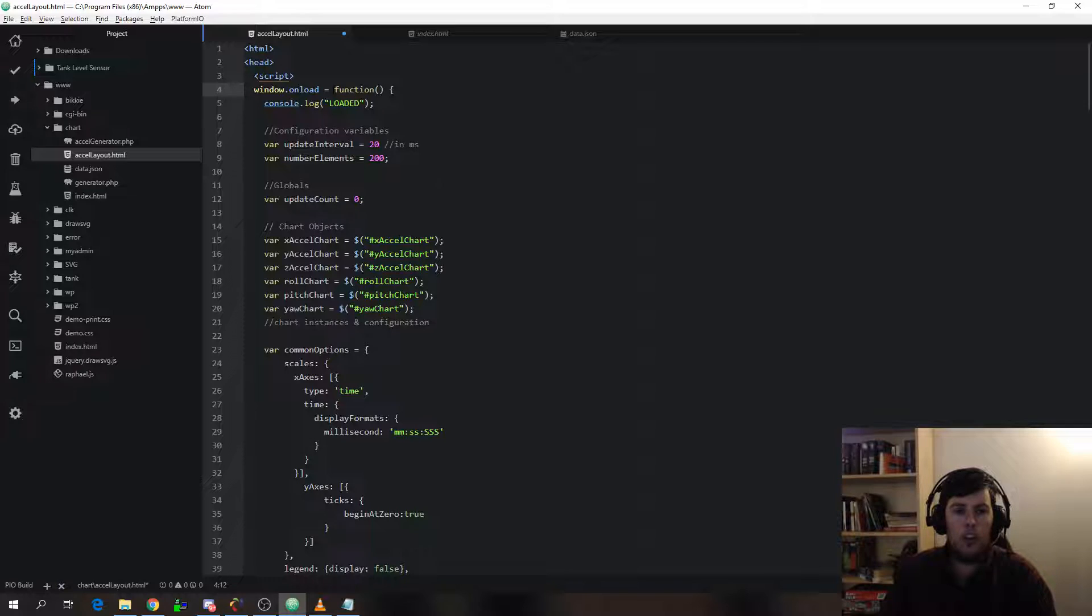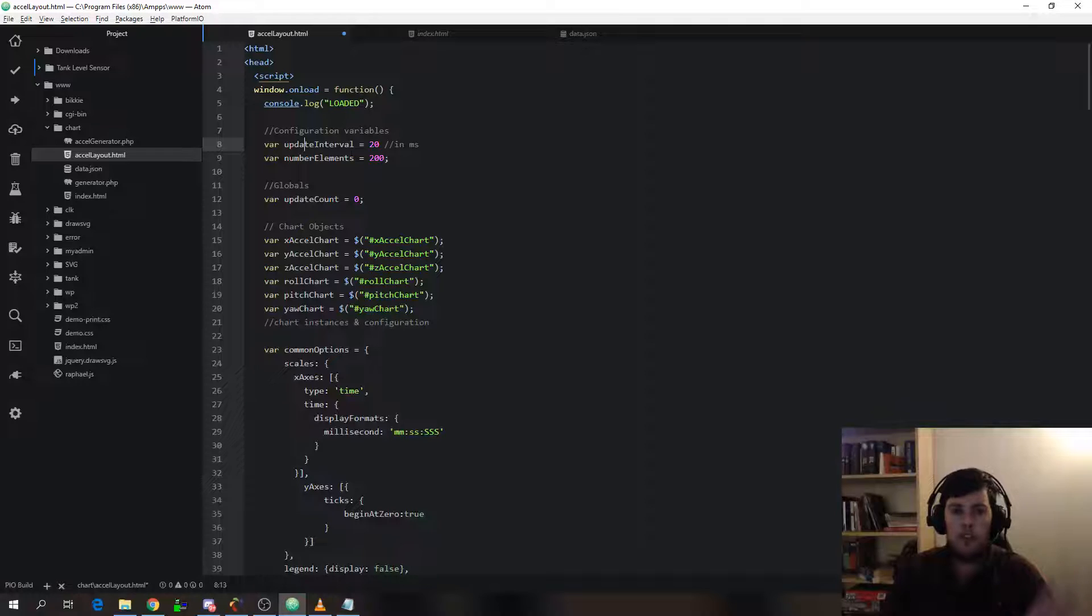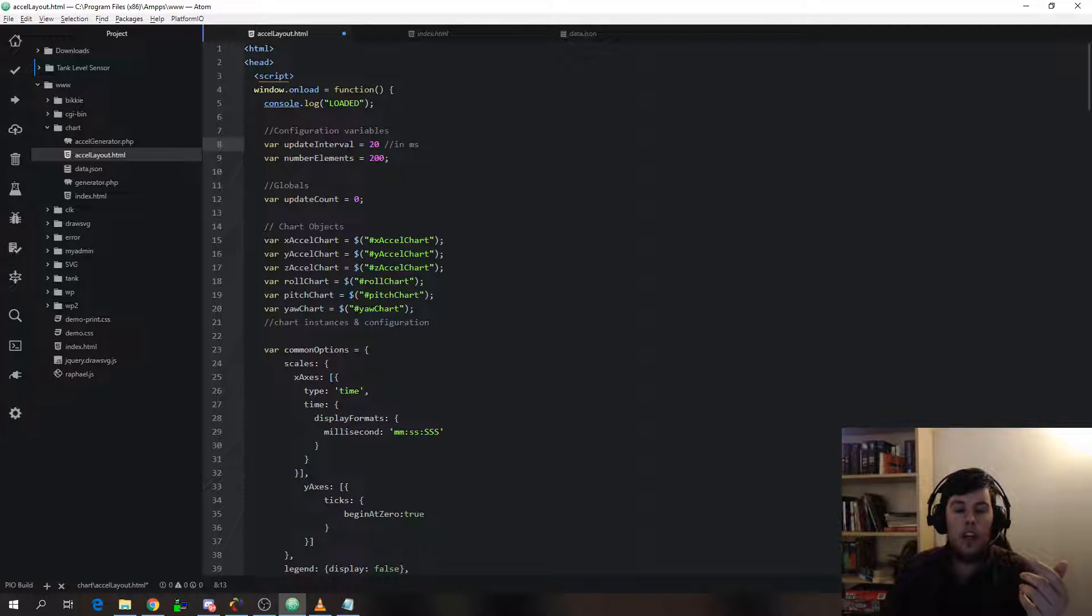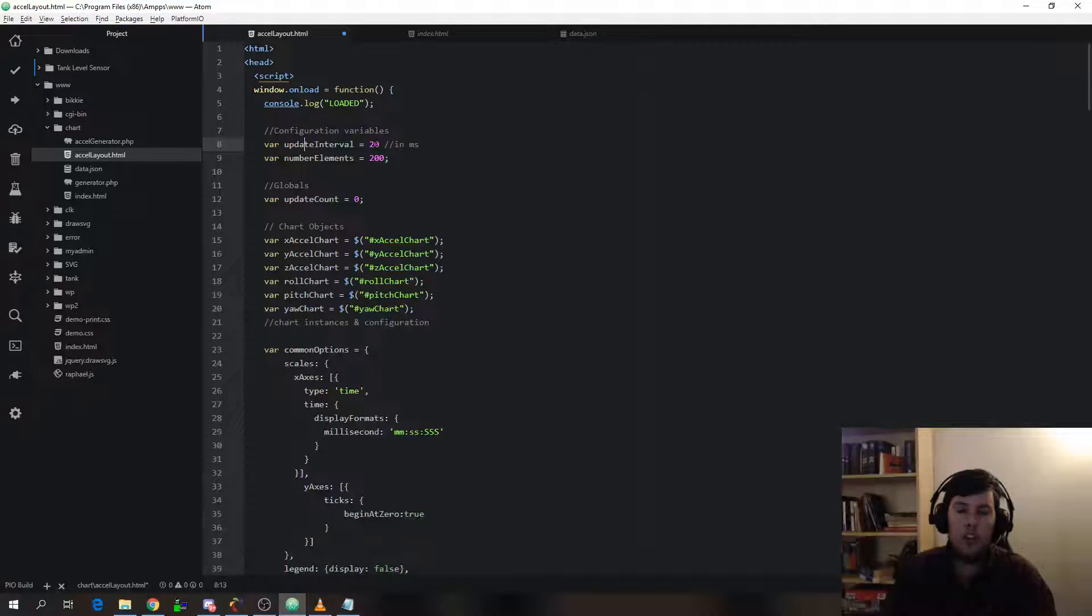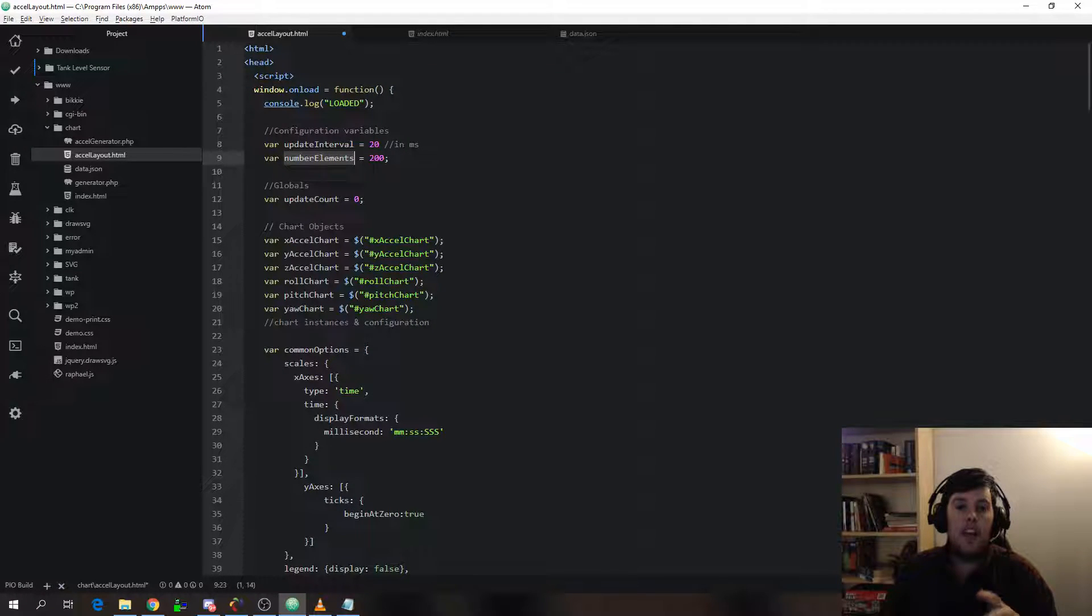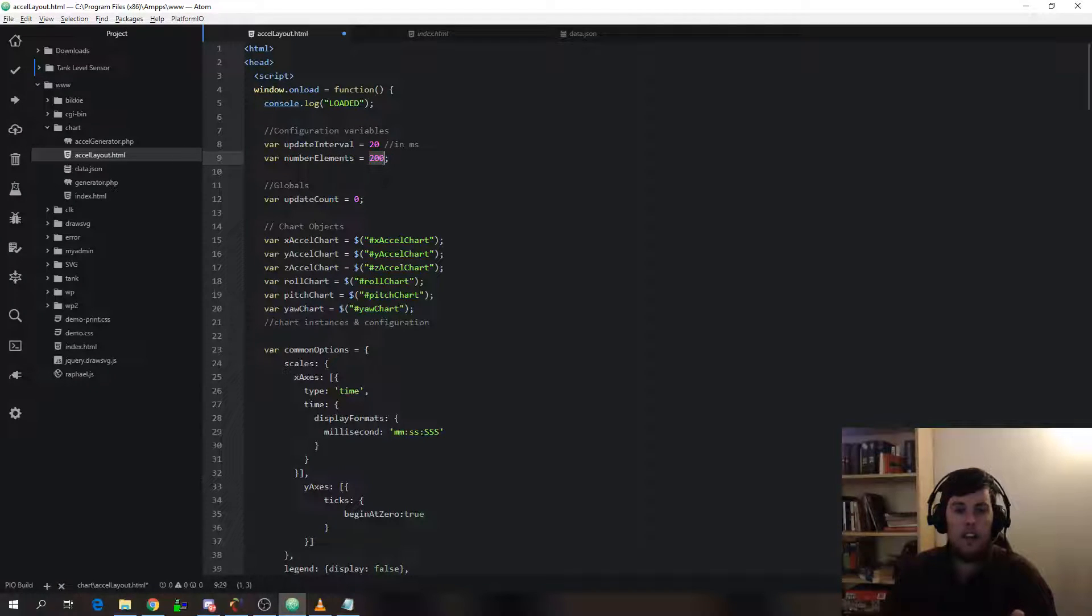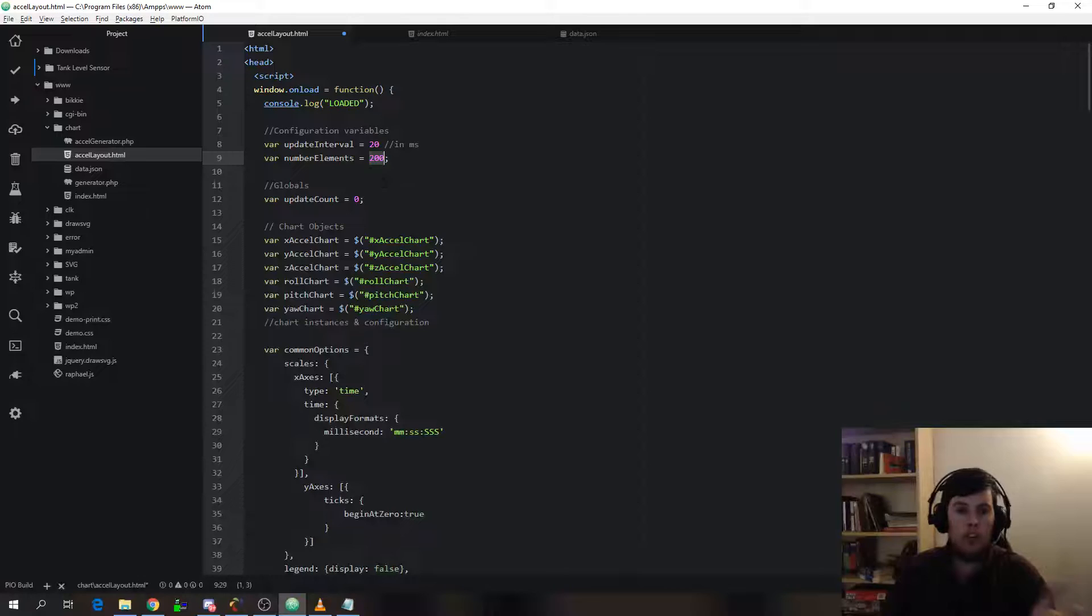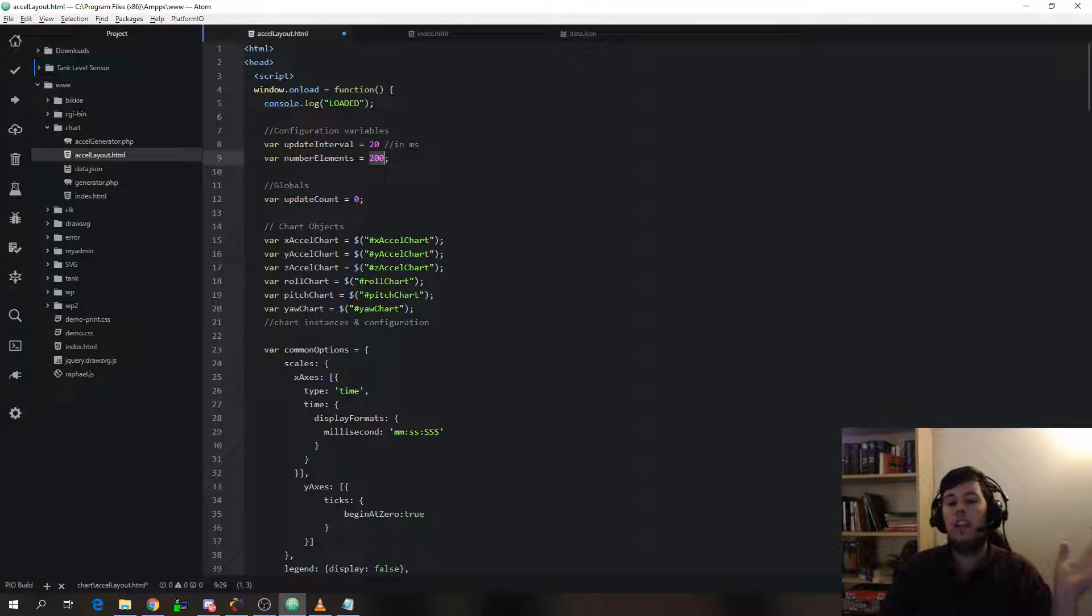When the page is loaded, we console log, so write to the console that it's loaded. And there's a few configuration variables that I've set already. The first of these is how often I update the chart. So how often I do the Ajax call to get the latest JSON data. The second is how many pieces of data I keep. In this instance, it's 200. You could have zero. You could have all your data. You could never delete anything.